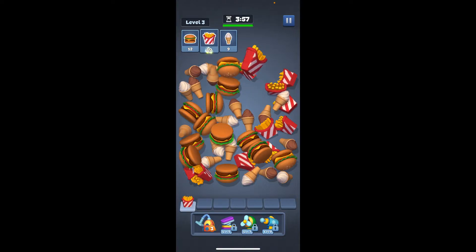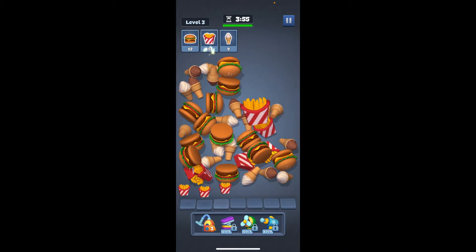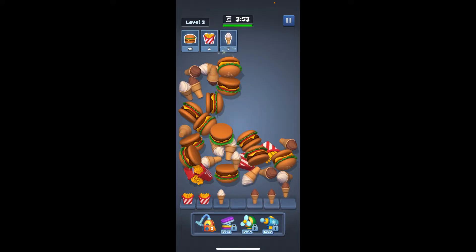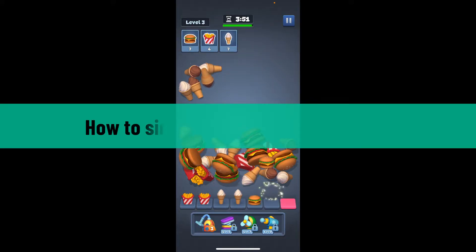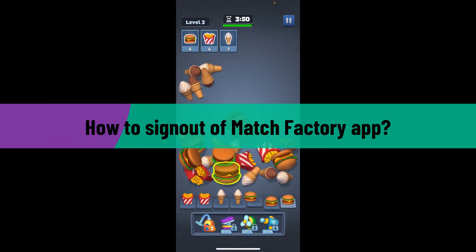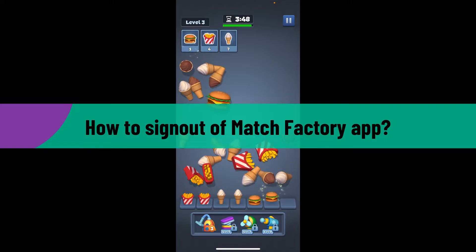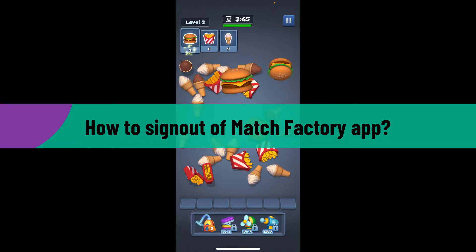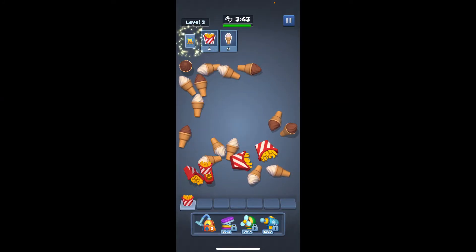Hi everyone, welcome back to another video from Gaming Basics. In today's episode, I'm going to be showing you how to sign out of the Match Factory application. So let's dive into the video without wasting much of our time.